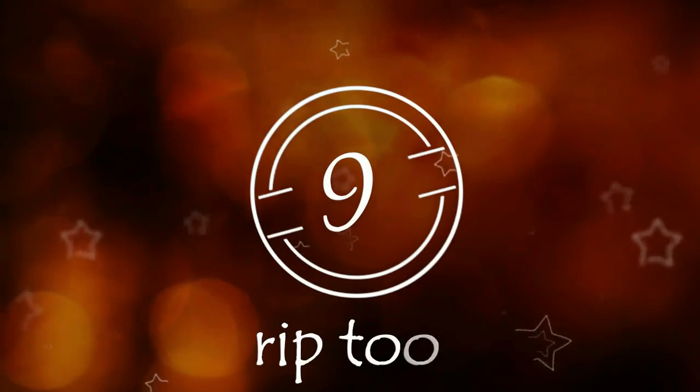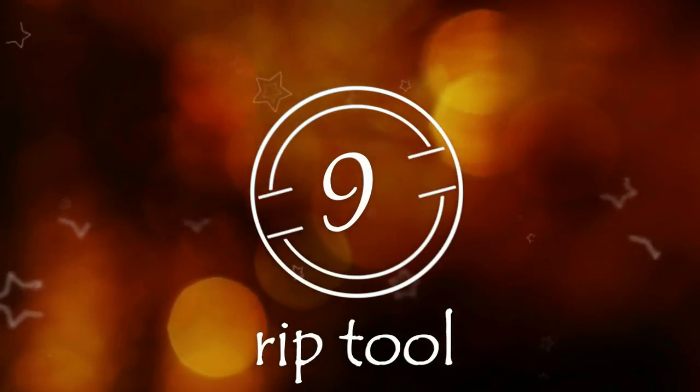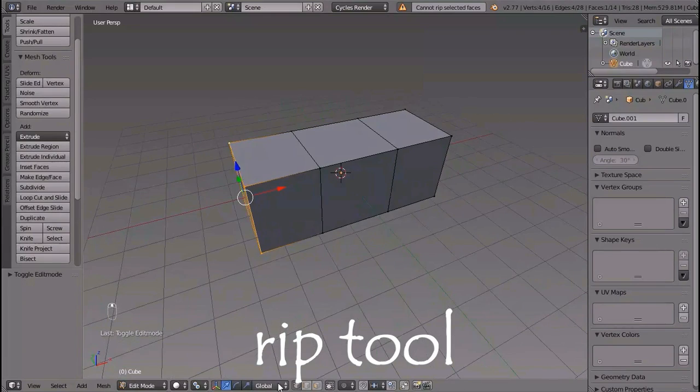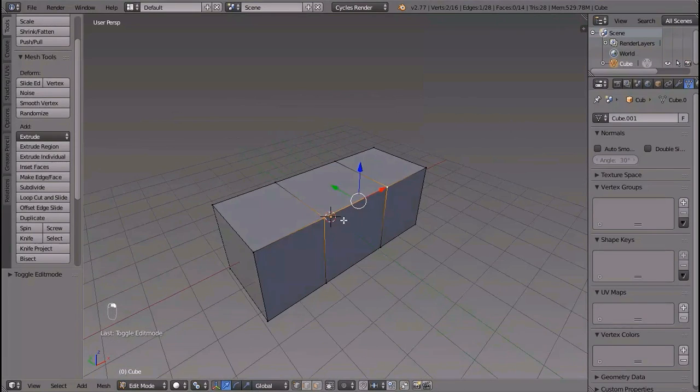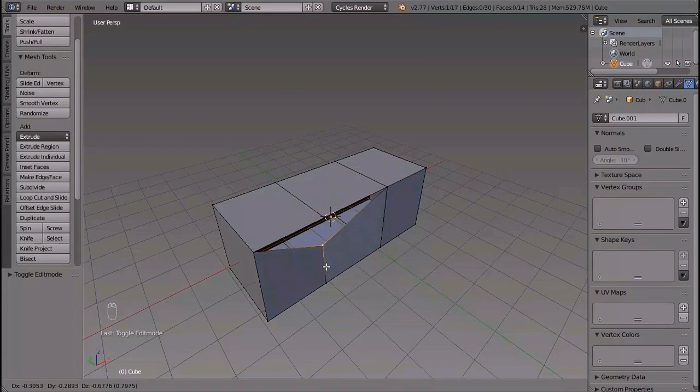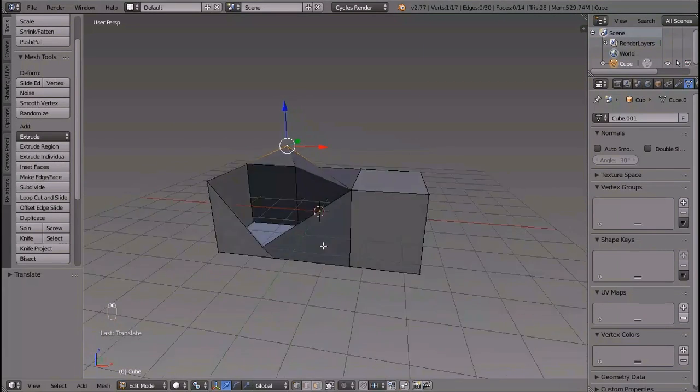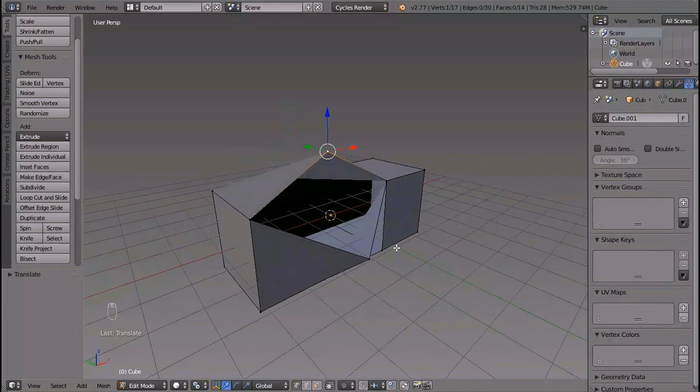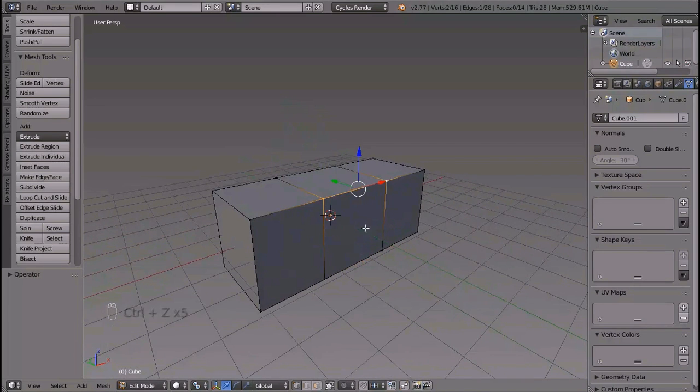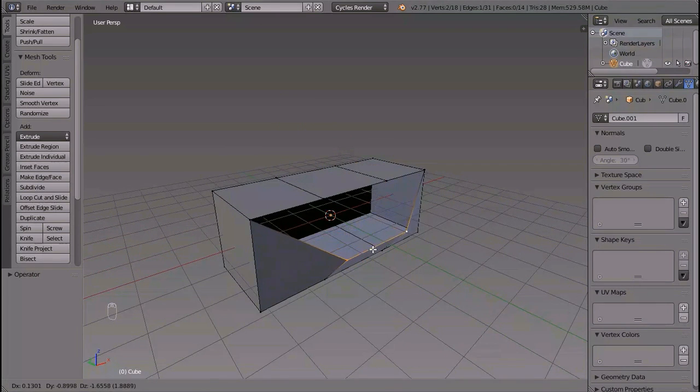Number nine: the rip tool. You can rip vertices and edges, but you can't rip faces though. To rip any edge, select it and press V to rip it.